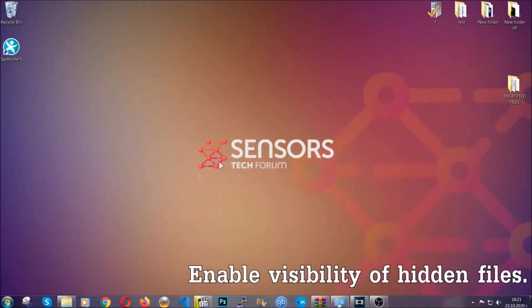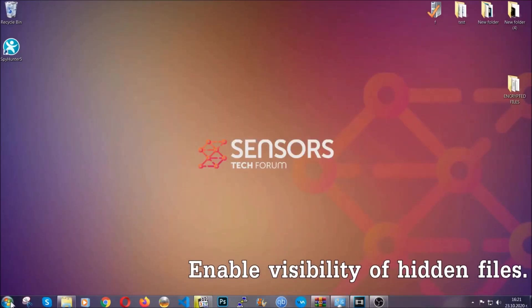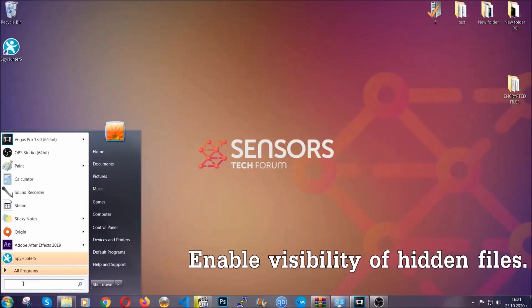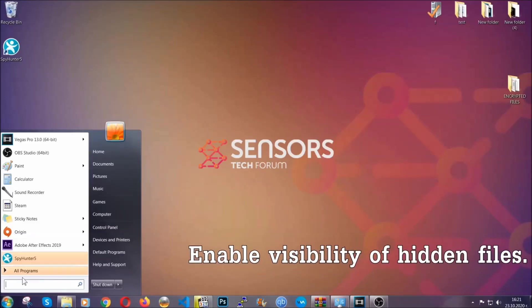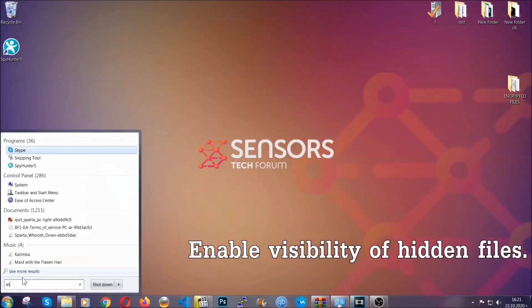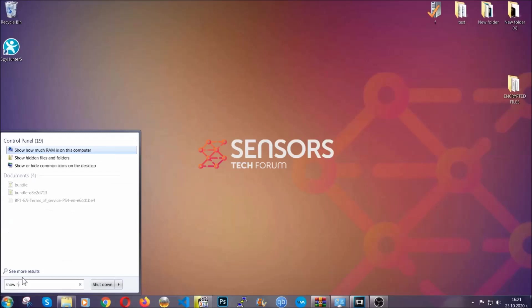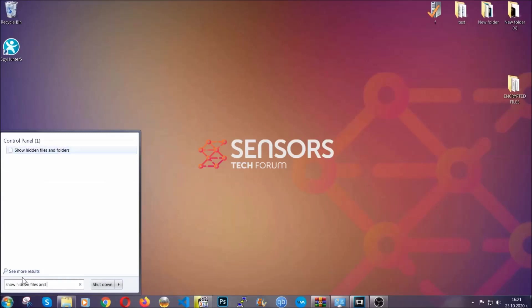Now let's find the virus files. To do that, you're going to search for "show hidden files and folders" and then you're going to click on it.